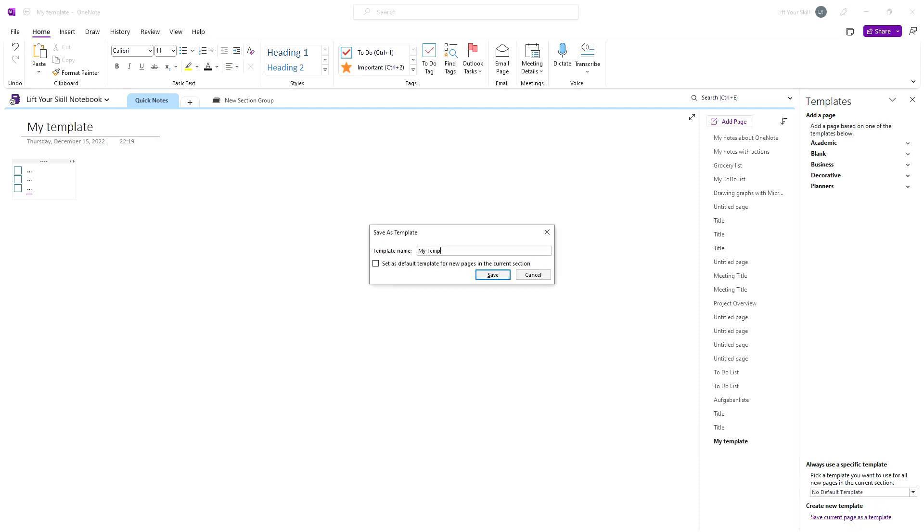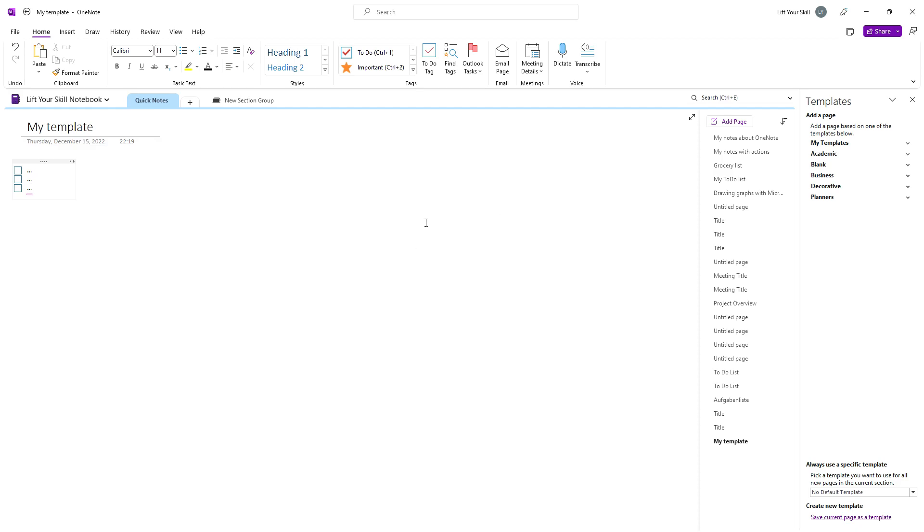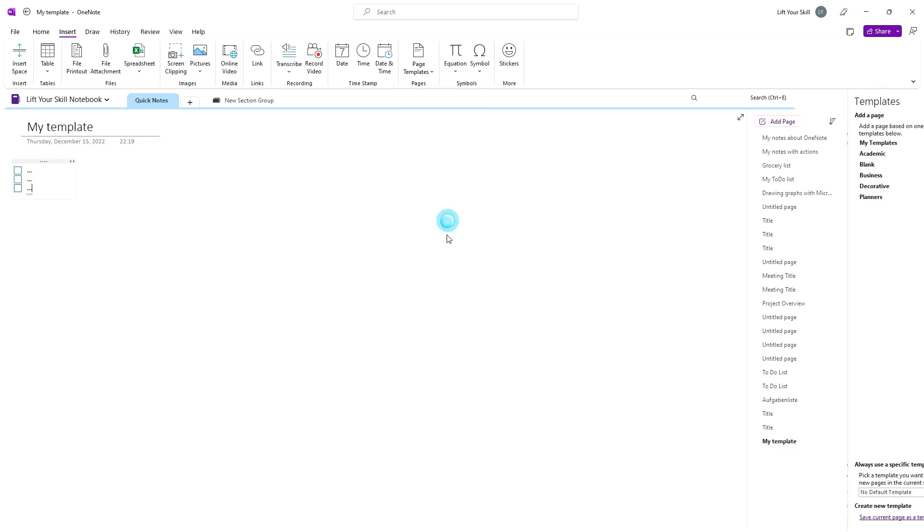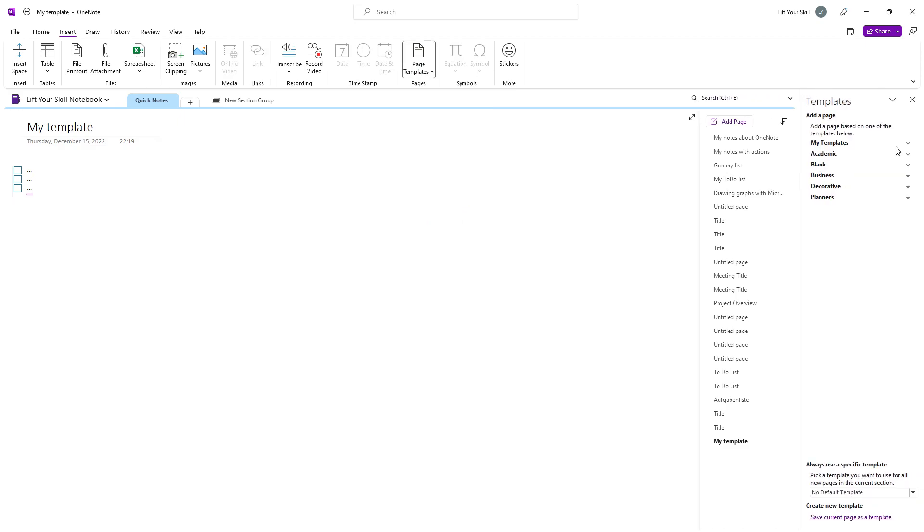However, your newly added template and the section itself, in case you didn't have any own templates before, may not be visible immediately. You will have to close the templates panel and open it again by clicking on Insert Page Templates to see them on the list.